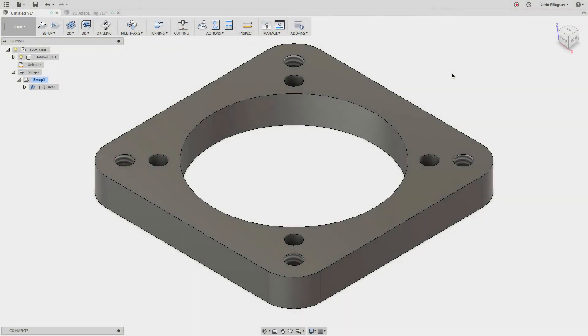Hey everyone, Kevin from mechanicaladvantage.com here again. Today I'd like to talk about setting some defaults inside of Fusion Cam and what the different defaults mean.